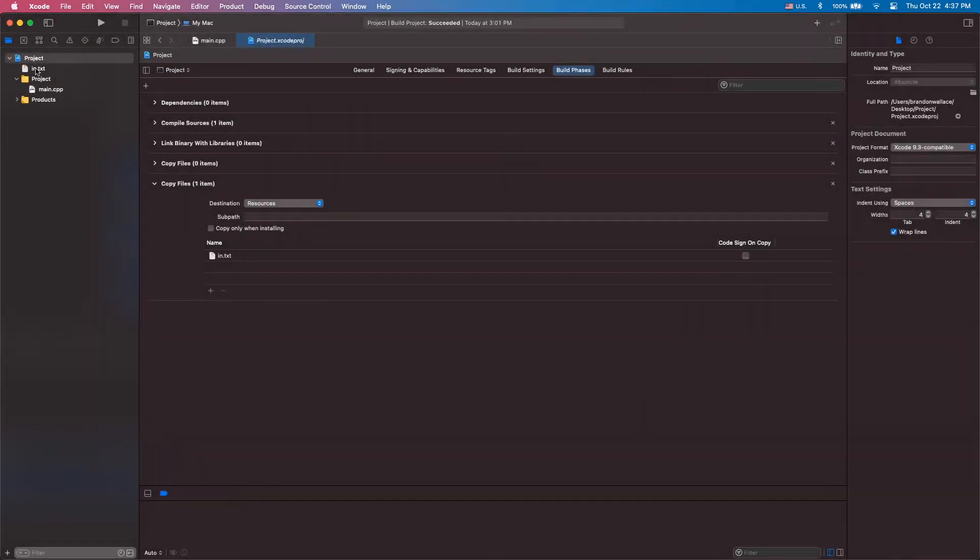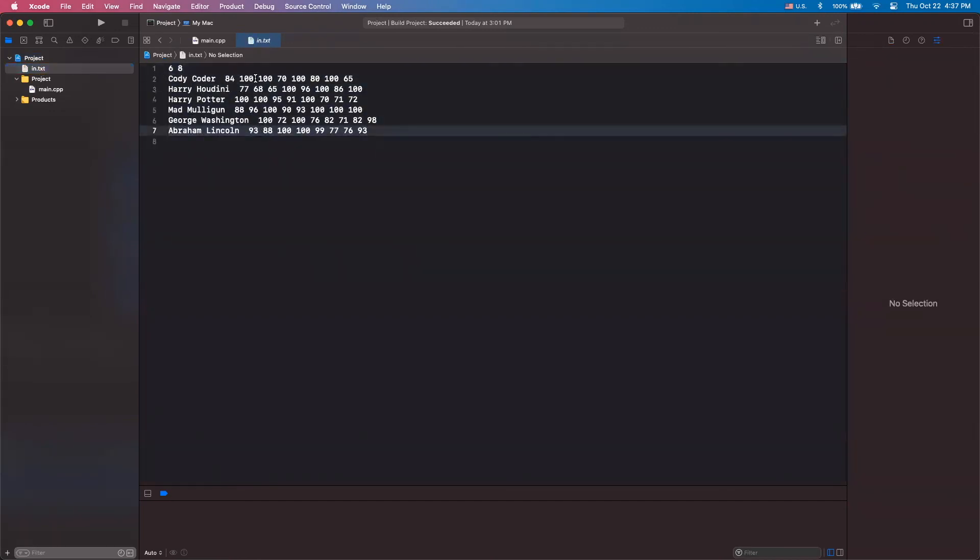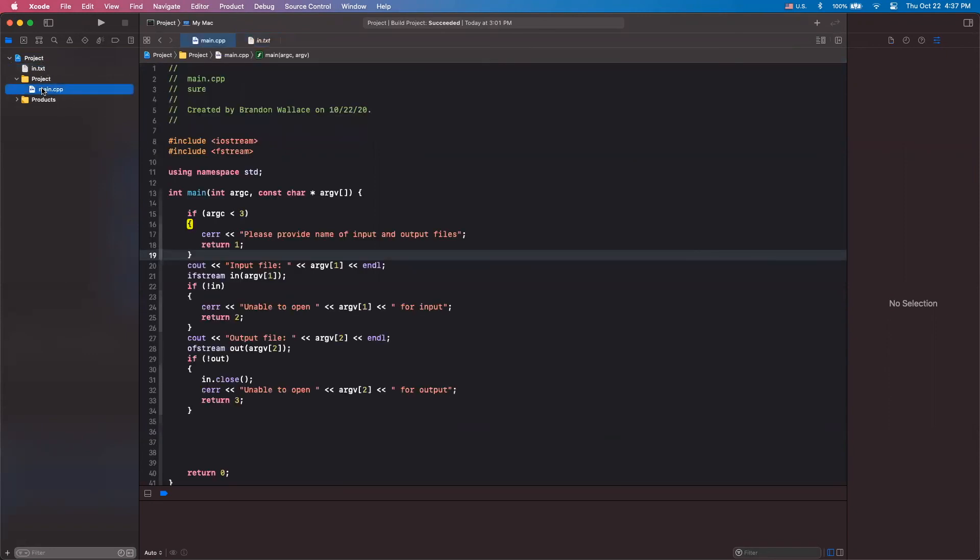And now your input file is here. The nice thing about Xcode is you can actually edit your input file right in here without having to go navigate to your folder and edit it. You can just edit it right in here and the IDE will recognize those changes.